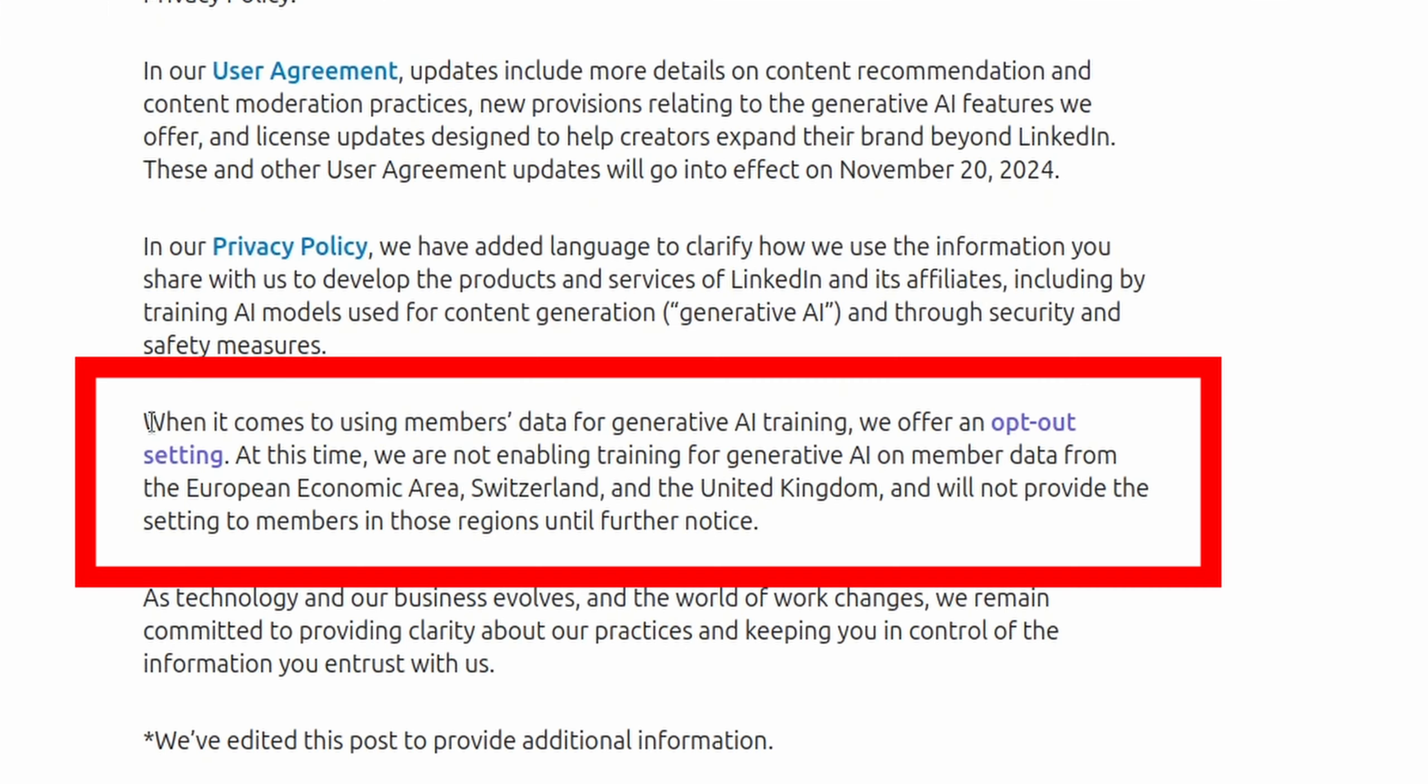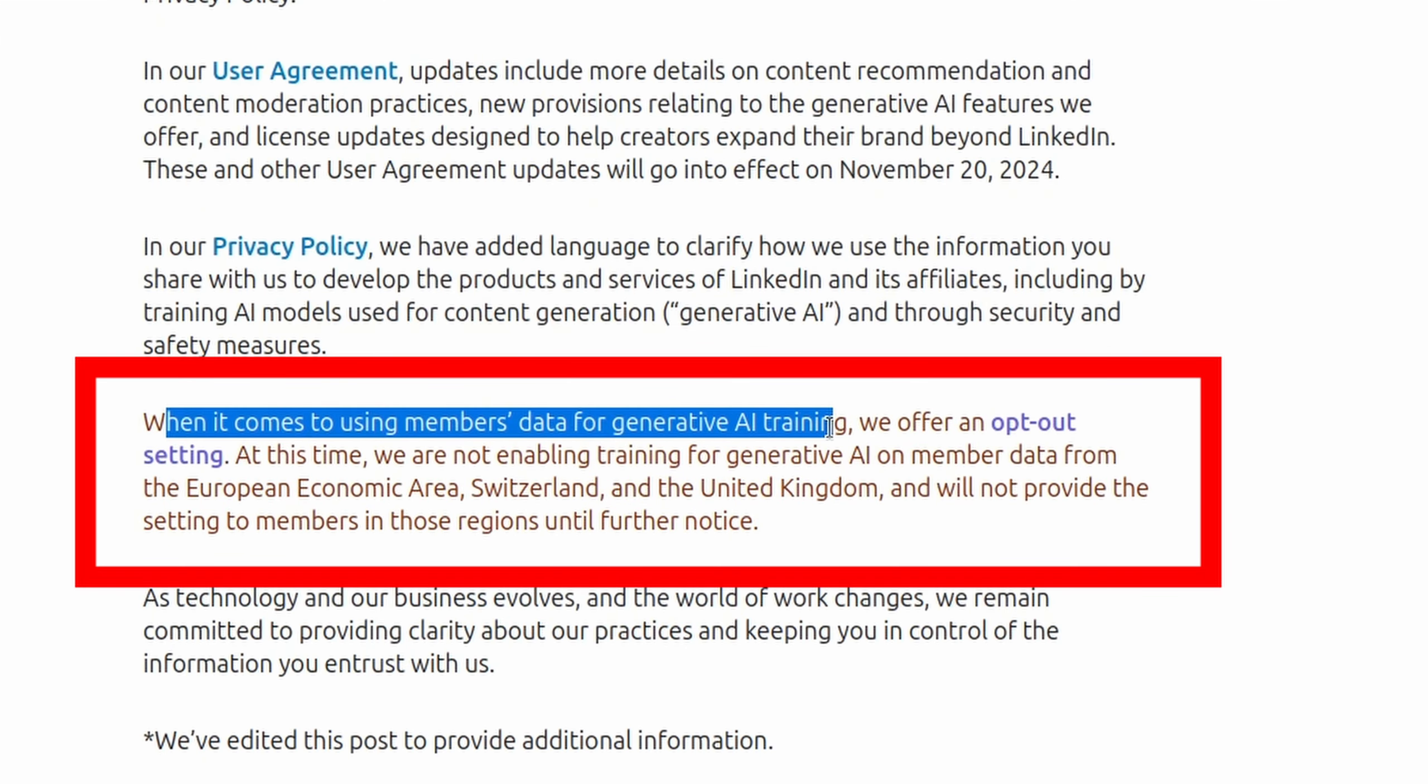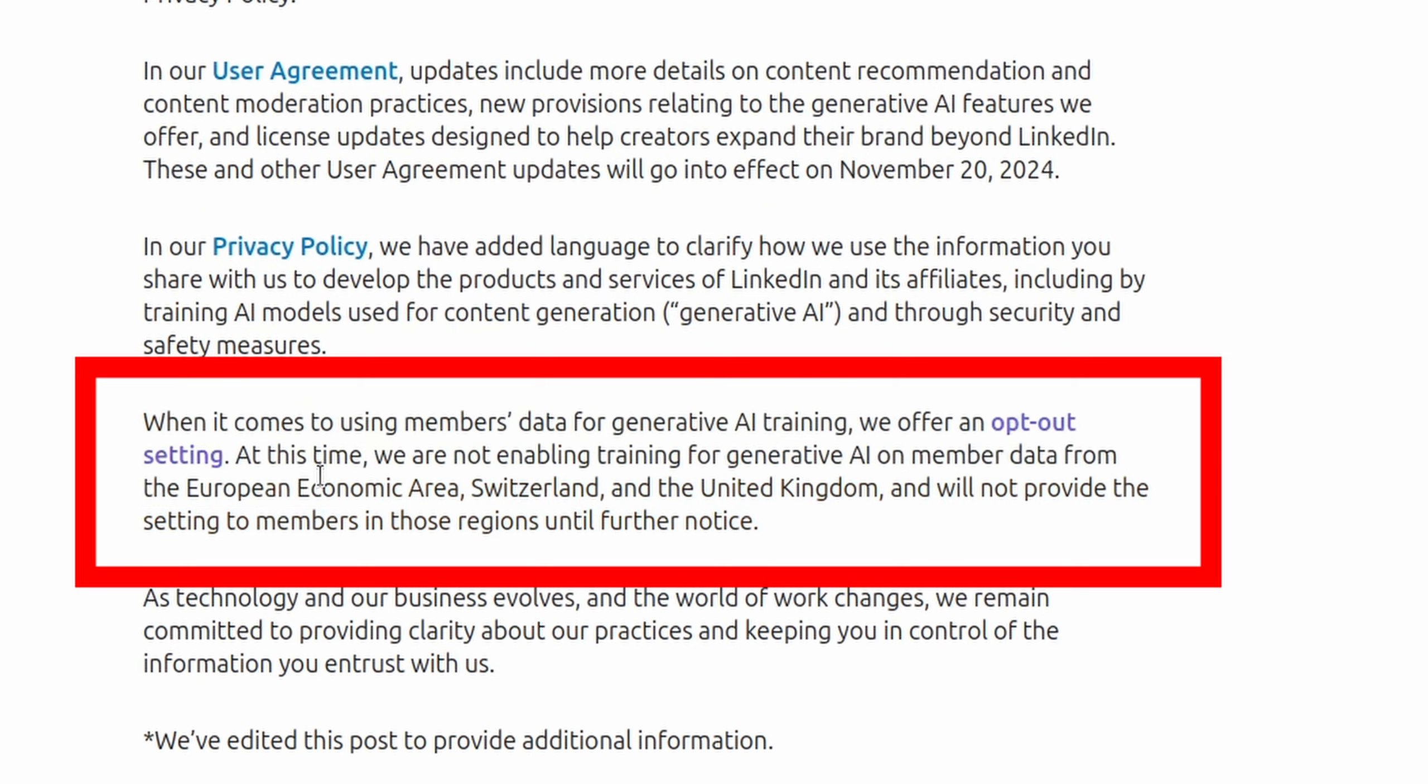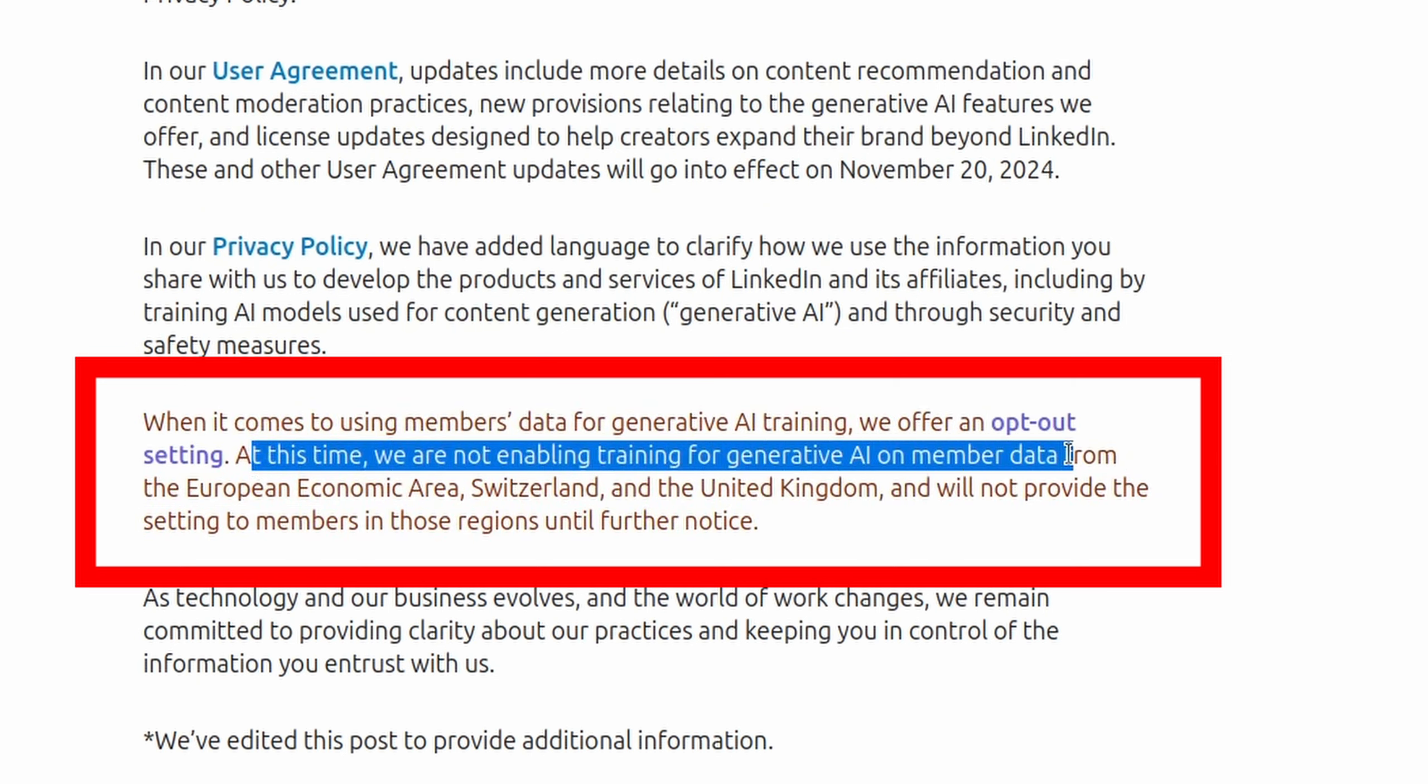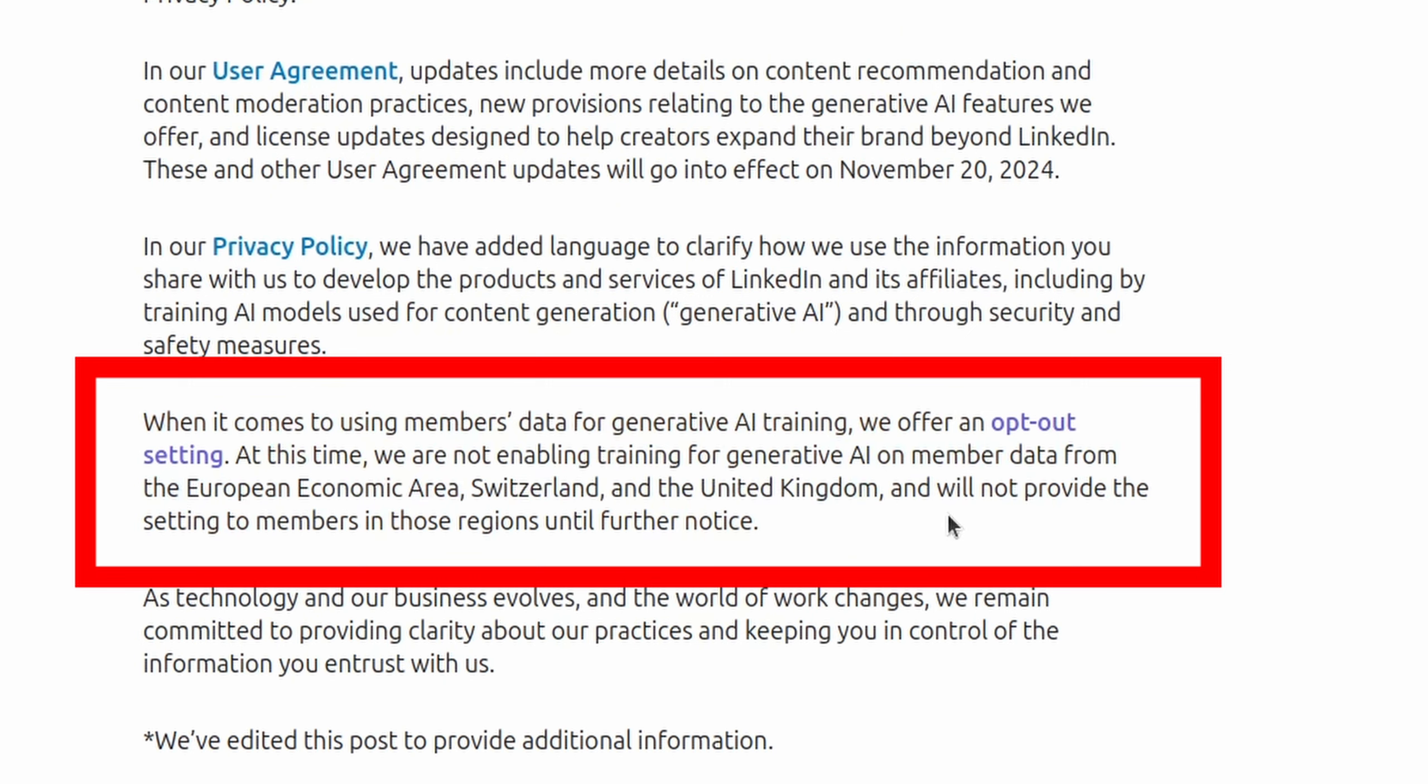is this paragraph. And what it says is, when it comes to using other members' data for generative AI training, we offer an opt-out setting. At this time, we are not enabling training for generative AI and member data from the European Economic Area, Switzerland, and the United Kingdom, and will not provide the settings to members in those regions until further notice. So,